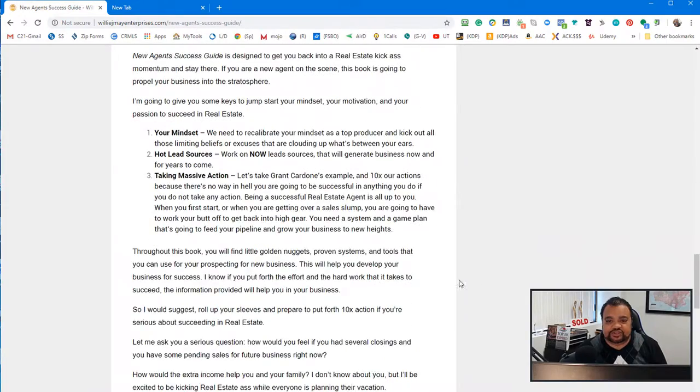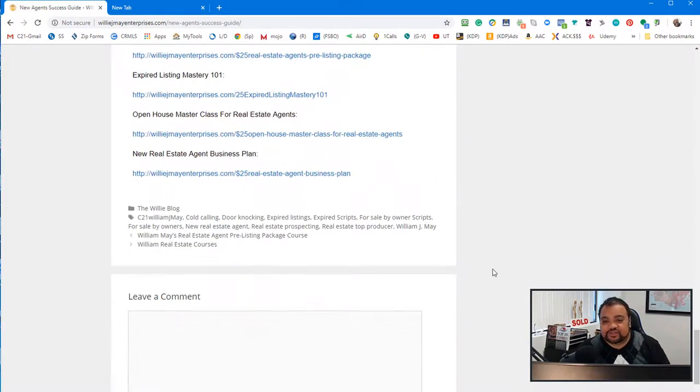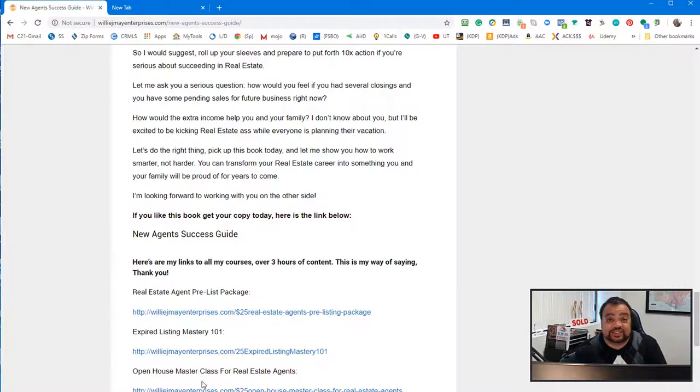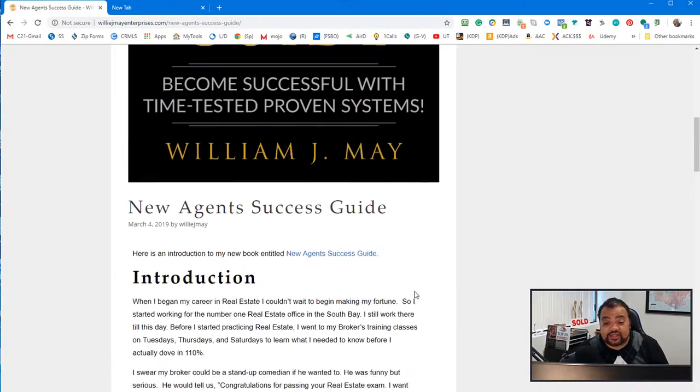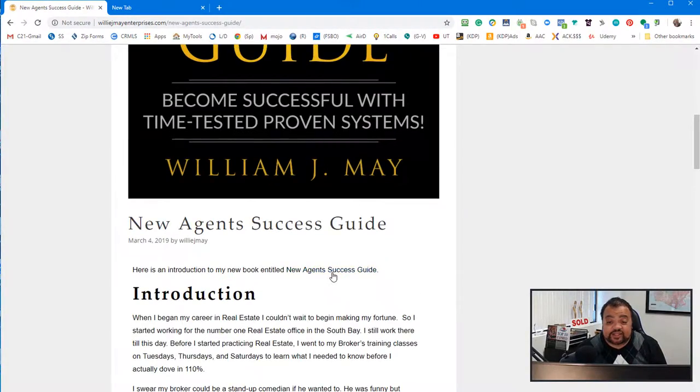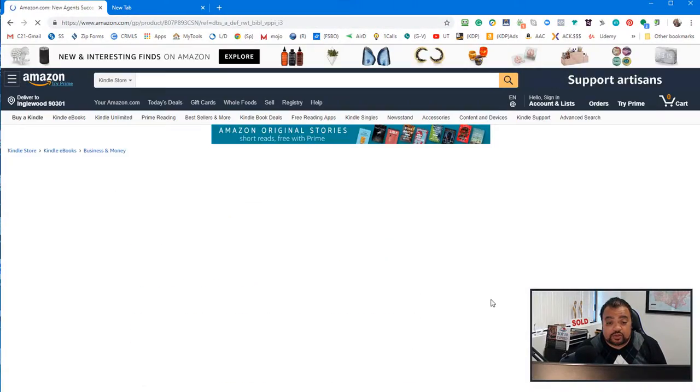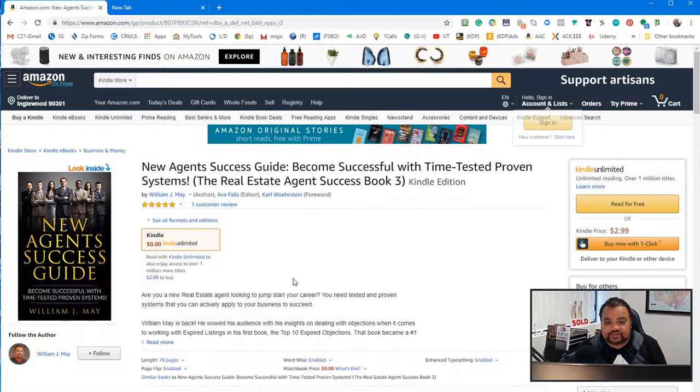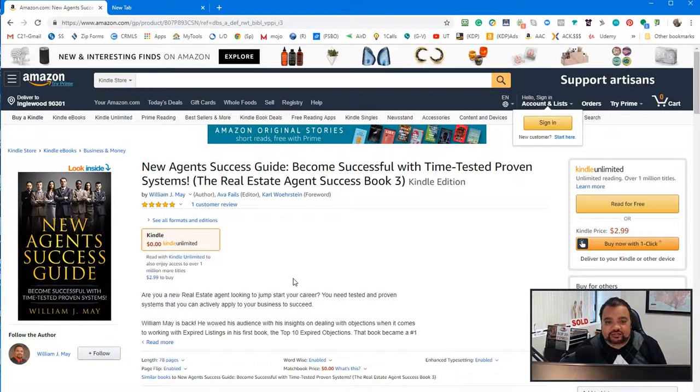So this is my book cover. You can read this. This is basically the introduction to the book. So if you like it, here's a link below.